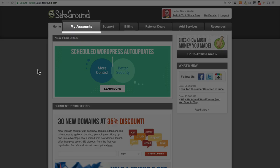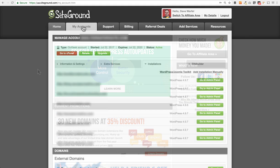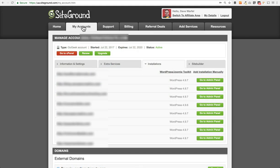We first need to come up here and click on My Accounts. Here you'll see a list of all the sites that you are currently hosting with SiteGround. You may just have one in your account, but whatever the case is, no matter how many websites you have, you're going to access all of those websites through one cPanel. You do that by clicking on this red Go to cPanel button right here.